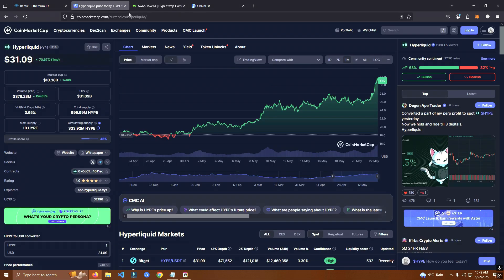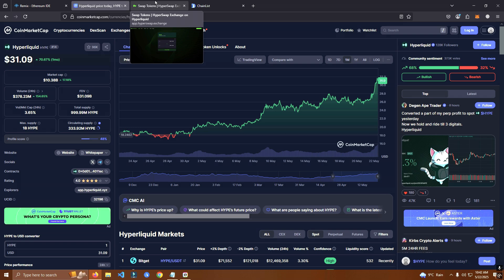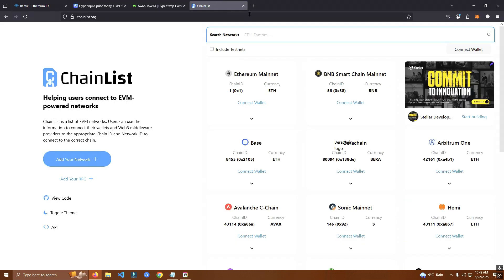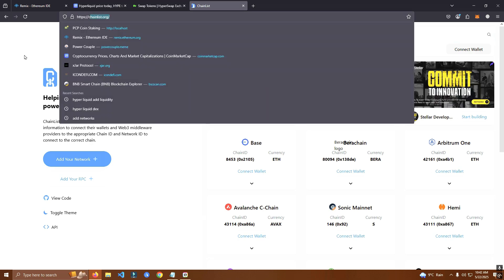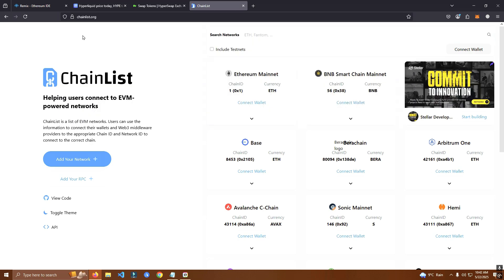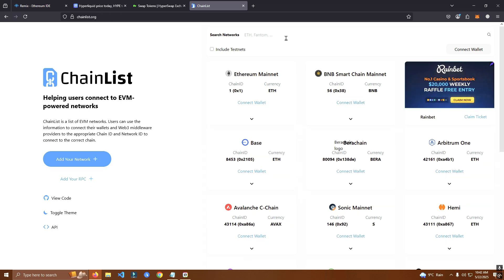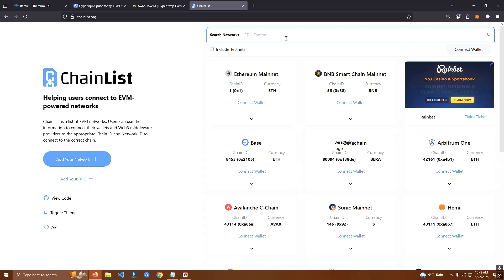To launch a token on Hyperliquid, the first thing we need to do is add the network to our MetaMask. I have already added it but I will show you just in case. So we go to chainlist.org and I will leave the link in the description, and we search for Hyper.